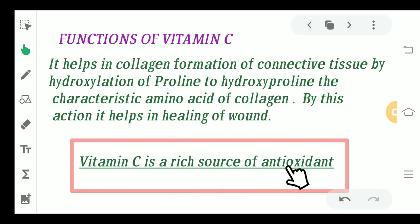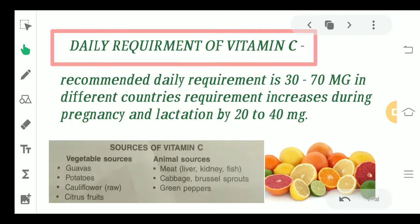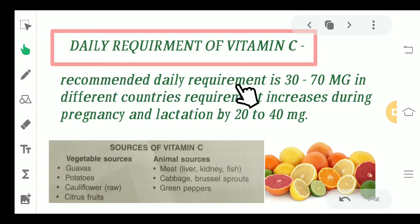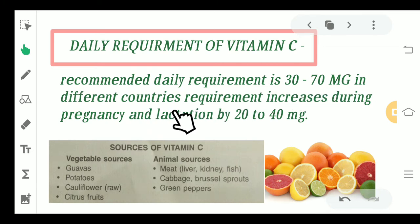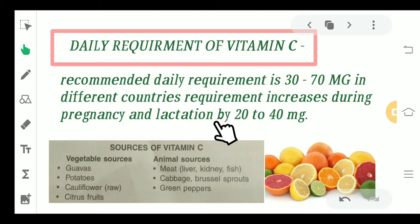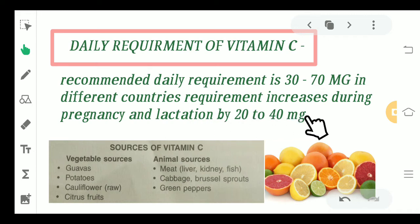Vitamin C is also a rich source of antioxidants. Coming to the daily requirement of Vitamin C, it is recommended that the daily requirement should be around 30 to 70 mg depending on the country, but in the case of pregnancy and lactation, it can be increased by 20 to 40 mg.